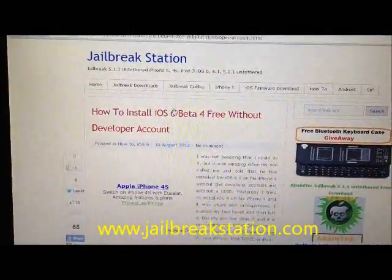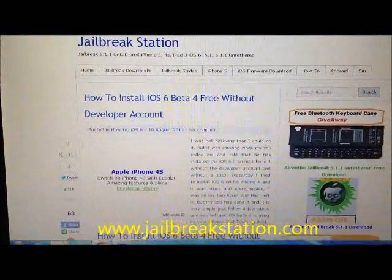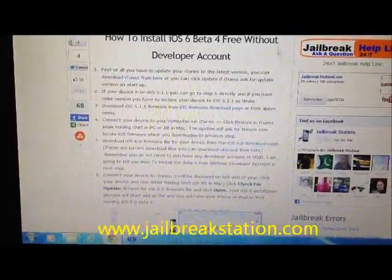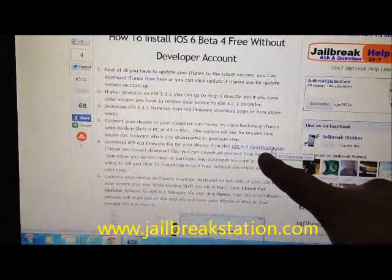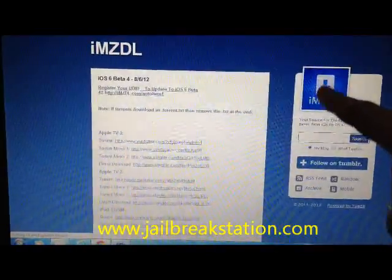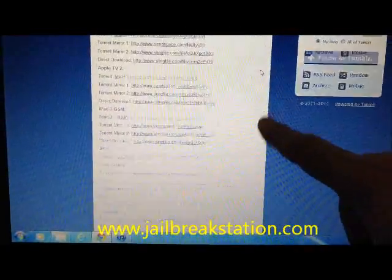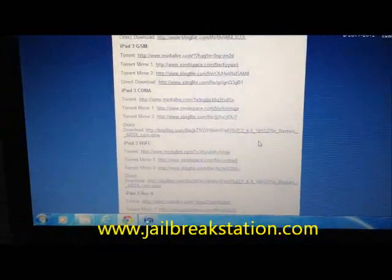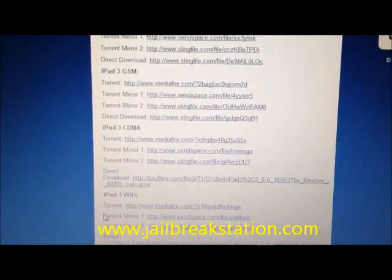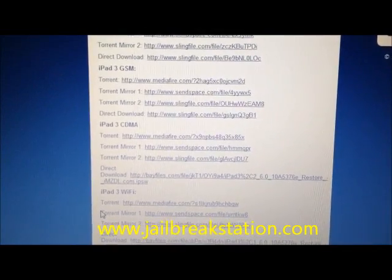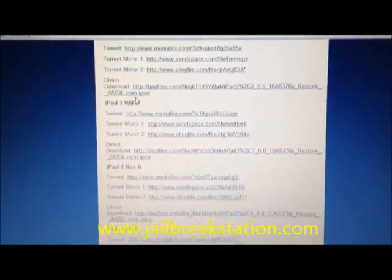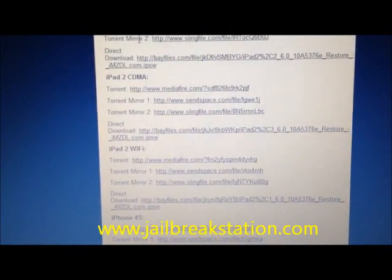First of all, you have to go to jailbreakstation.com and go to the iOS 6 category. You will find there how to install iOS 6. From there you can see there is a download page — the iOS 6 download page. When you click it, you can download your firmware. These are torrent downloads so you should use uTorrent for downloading these torrent files.